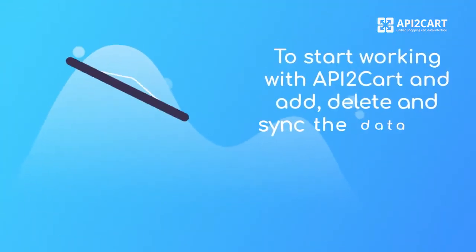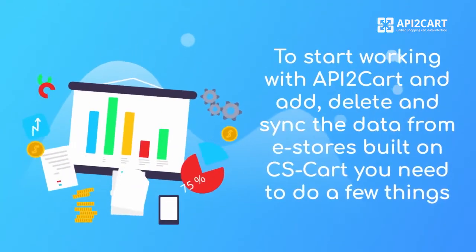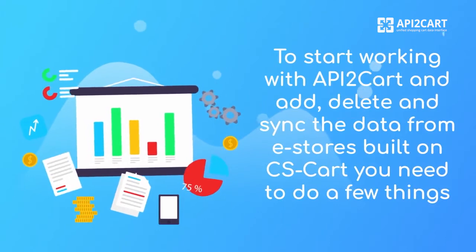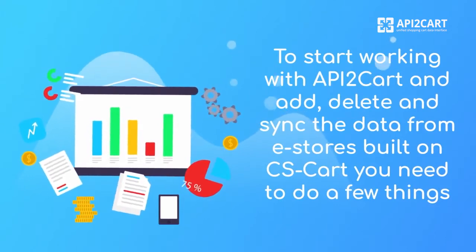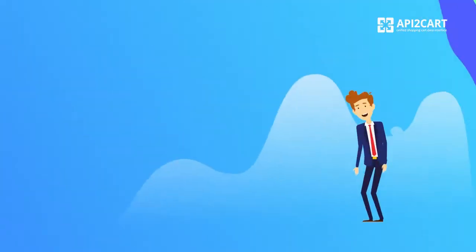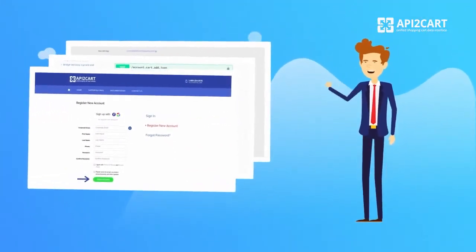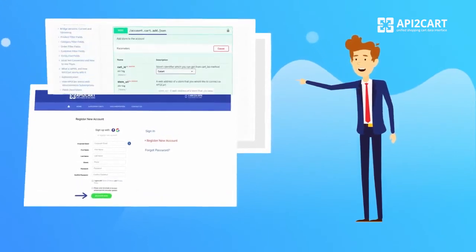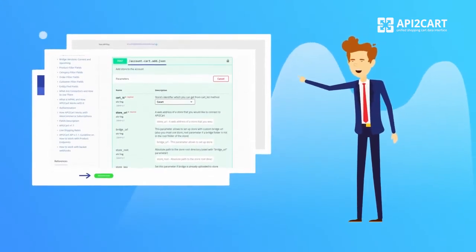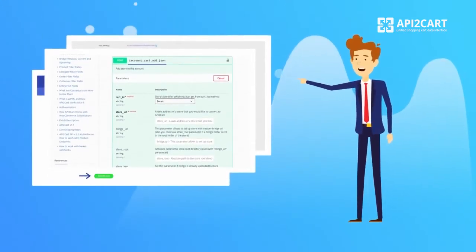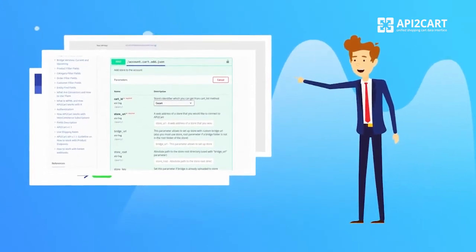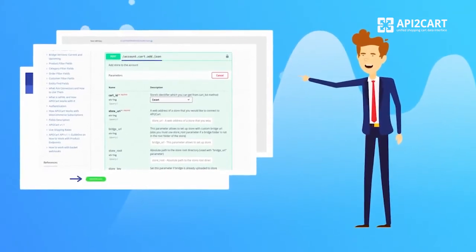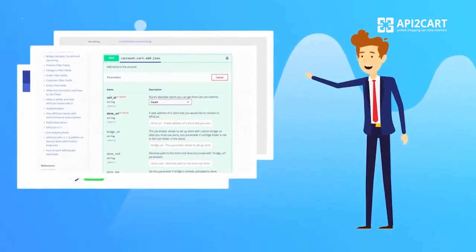To start working with API2Cart and add, delete, and sync the data from e-stores built on CS-Cart, you need to do a few things. Step 1: Register an API2Cart account. Step 2: Add a store based on CS-Cart manually or automatically via API request using the AccountCart Add method.